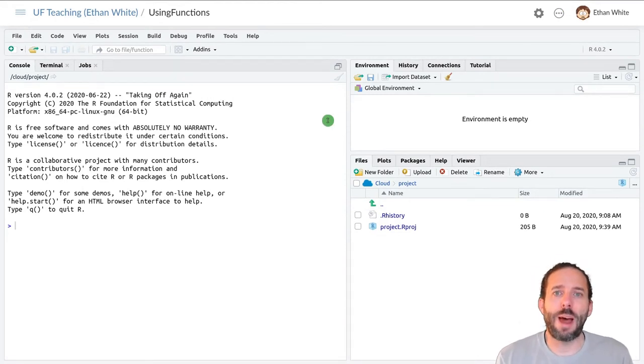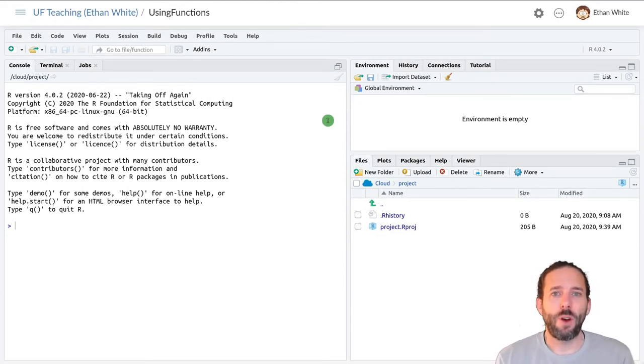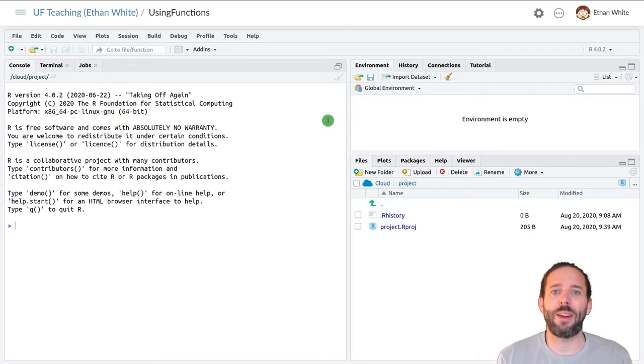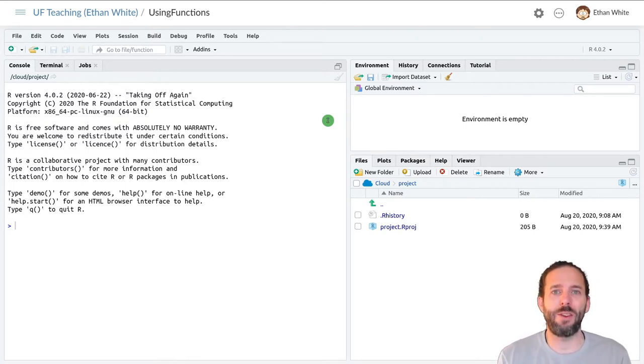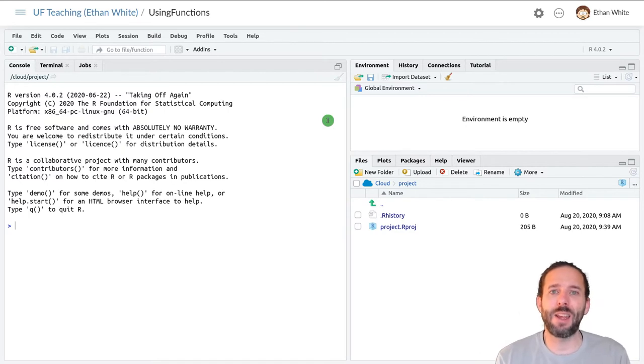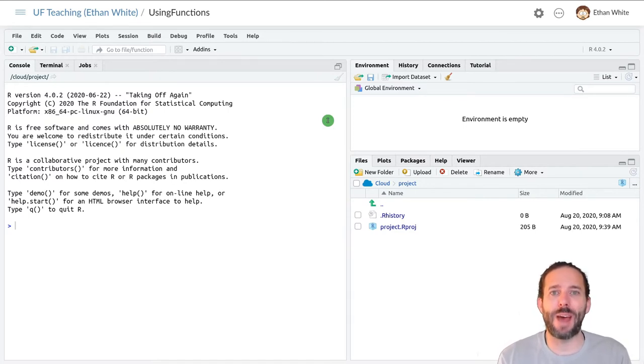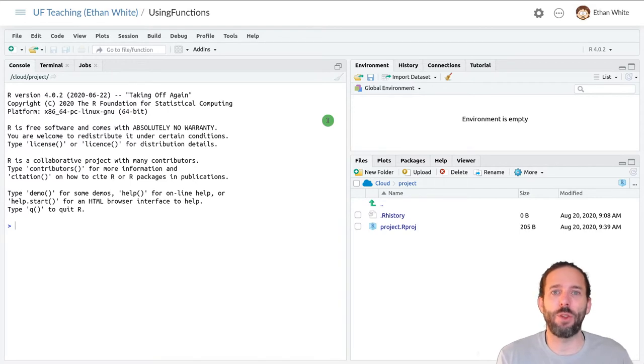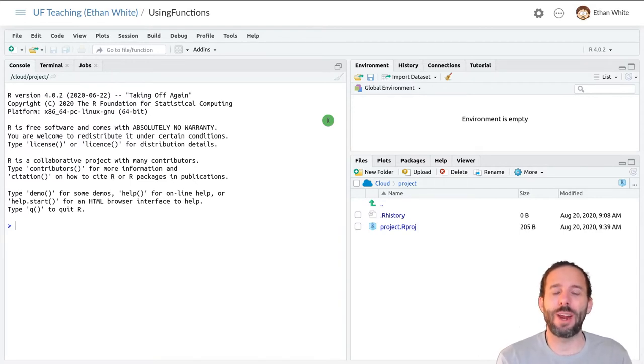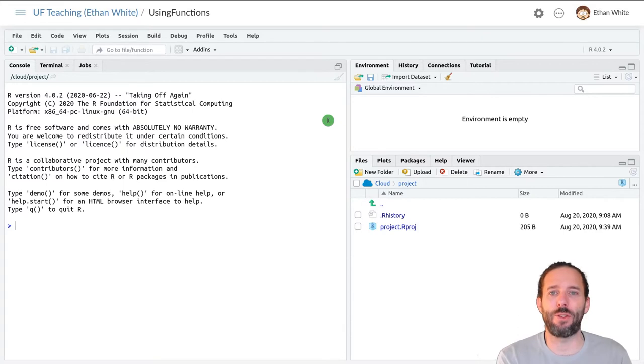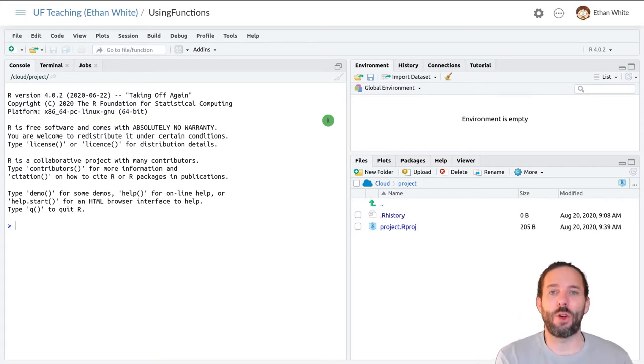This video is about using functions. Functions are a kind of complicated expression. They're a command that returns a value, but they hide the complexity of how that value is calculated. And that's really useful because we often aren't interested in the details of how the computer does something. We're just interested in the result.